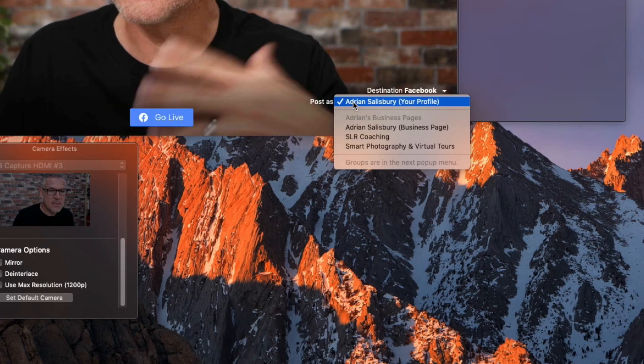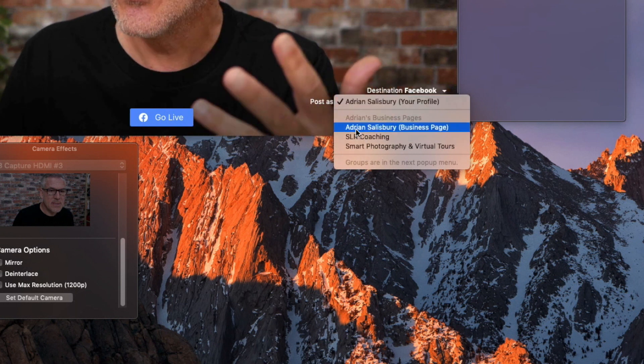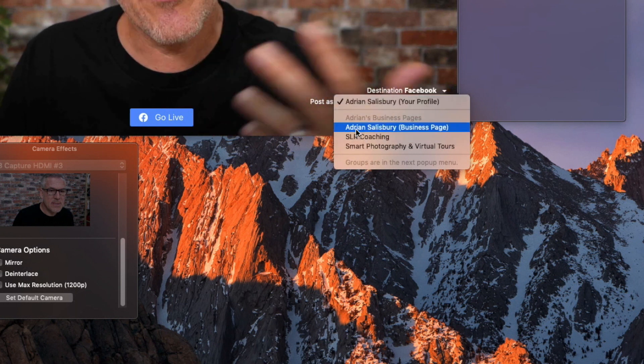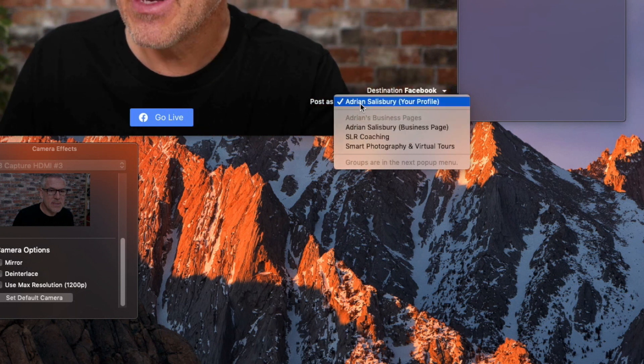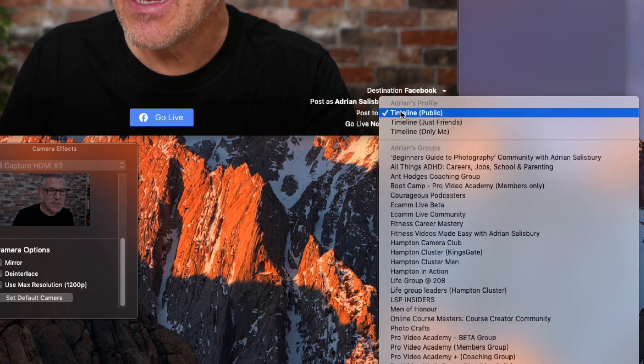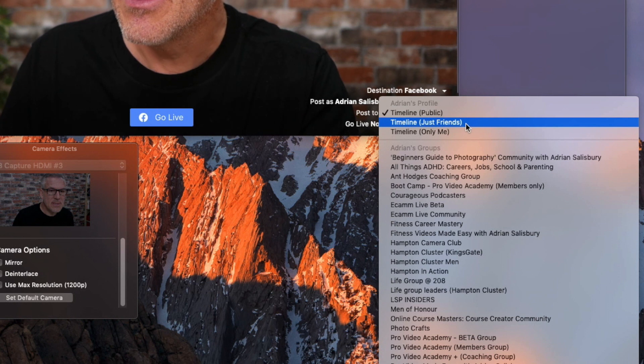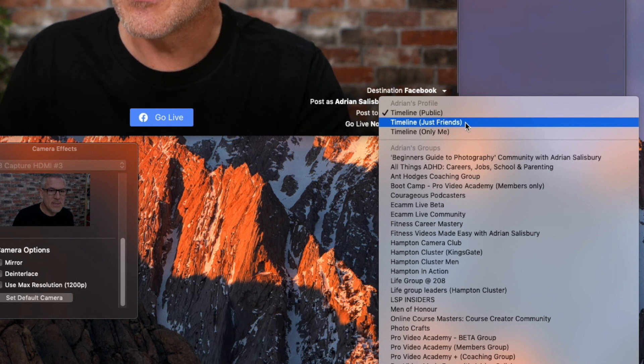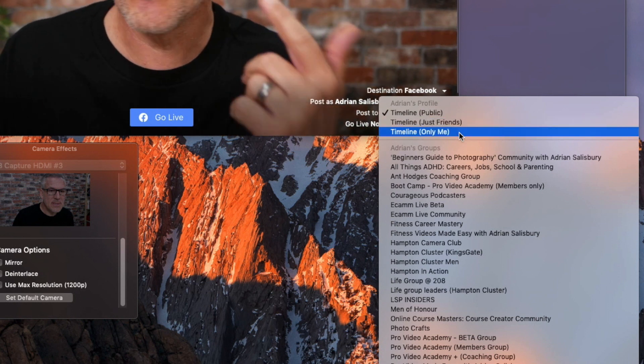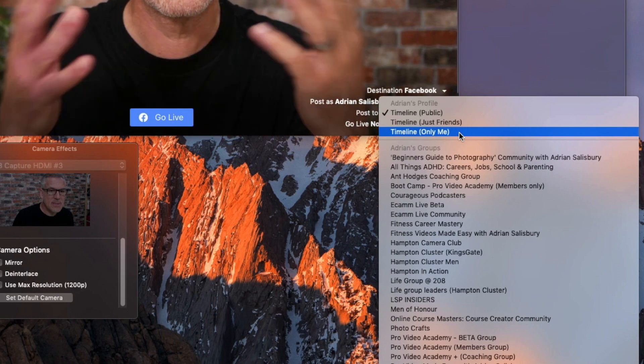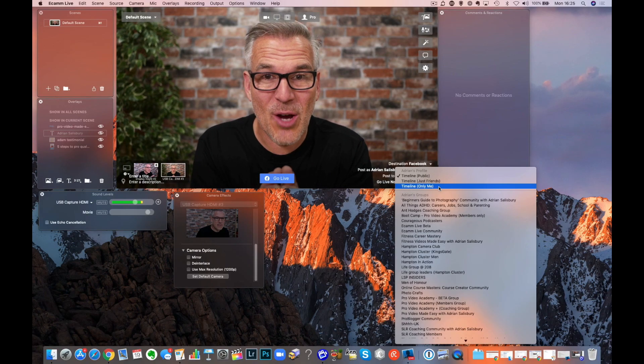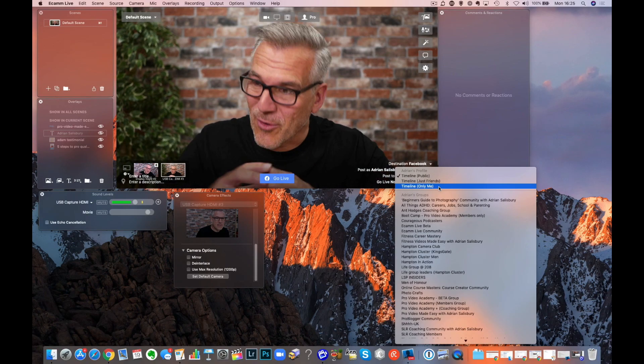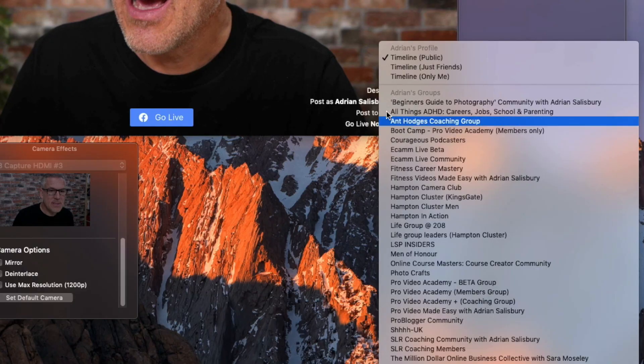So it's asking do I want to post as me personally or as one of my business pages? Now if I choose me personally, then it's saying to me do I want to go on to my timeline, do I want to post to my timeline just to friends, or do I want to post to my timeline just as me? And I really recommend you have a go at this before you do your first big live.